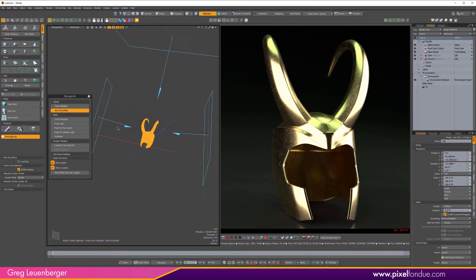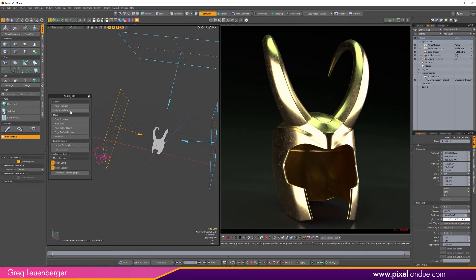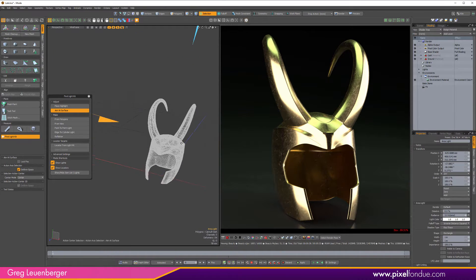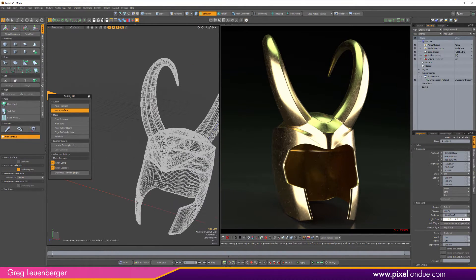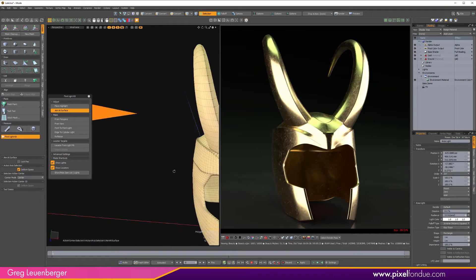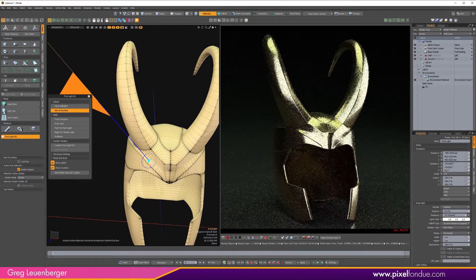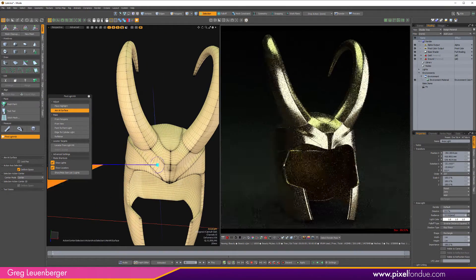And when you have these giant floor or plane polygons, it kind of distorts the calculations there. And it wants to kind of stick to those big ones. So if you just isolate your hero product or whatever you're trying to light there and then turn on your aim at surface. You'll want to have an area light selected first. Then you go aim at surface. And then you just drag across the surface.